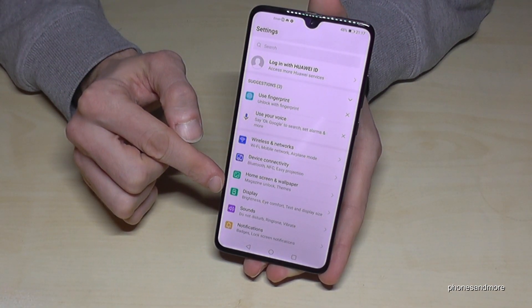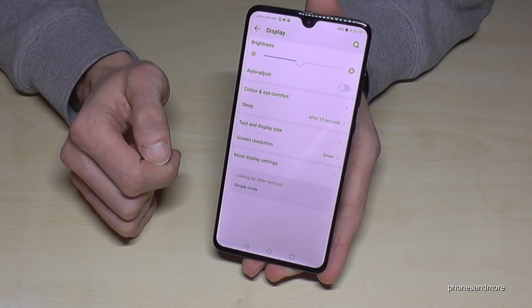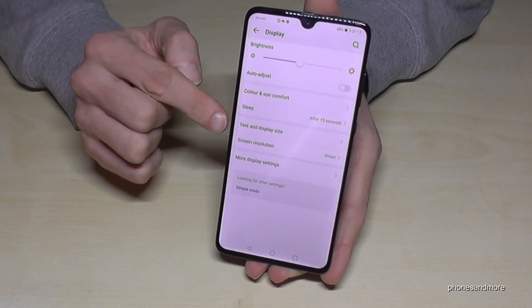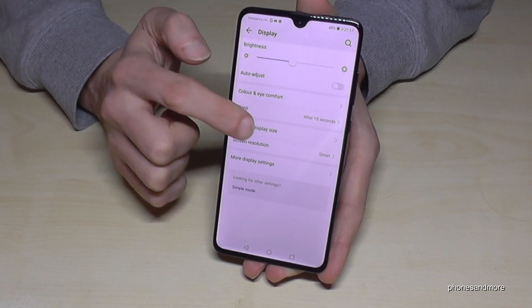So then you go on Display, and then you go on the option Text and Display Size.